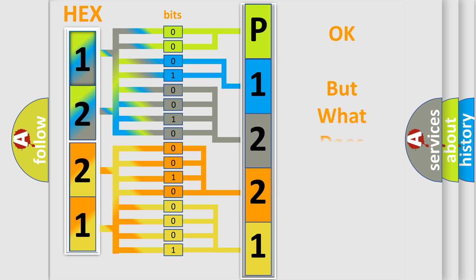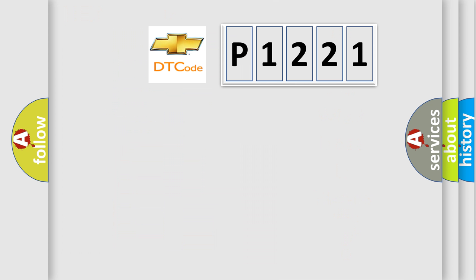The number itself does not make sense to us if we cannot assign information about what it actually expresses. So, what does the diagnostic trouble code P1221 interpret specifically for Chevrolet car manufacturers?